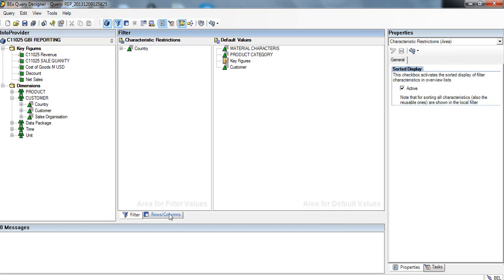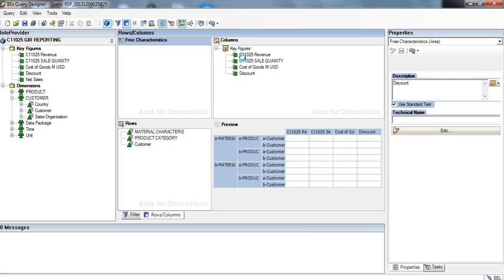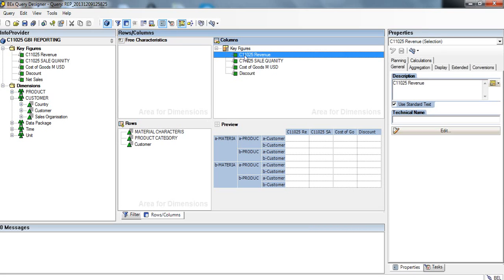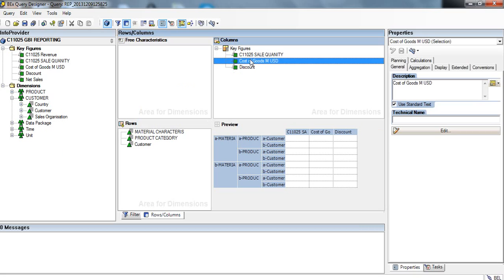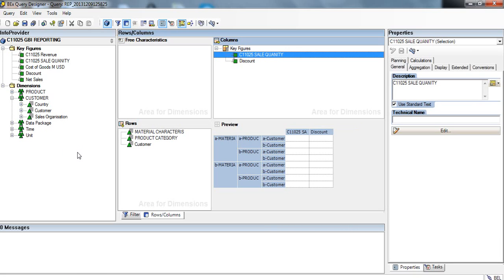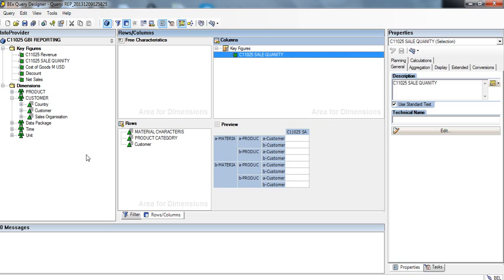We'll come here to Rows and Columns and drag out the Revenue, Cost of Goods, and Discount. We'll leave Sales Quantity there.